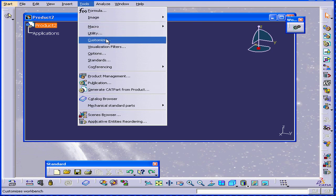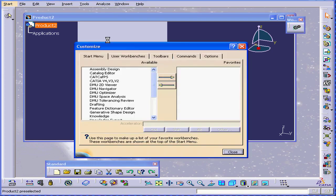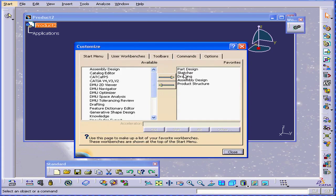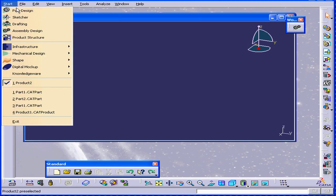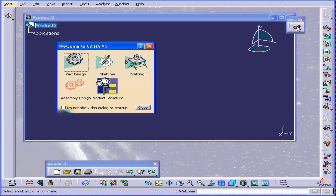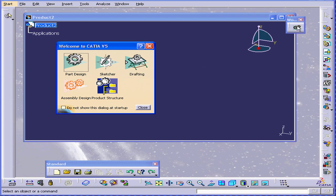However, under Tools, click Customize, and the Customize dialog window will appear. First, we're going to choose the workbenches which appear under the Start menu. They also appear in the Welcome to CATIA dialog window that opens when I click on the active workbench icon on the workbench toolbar.